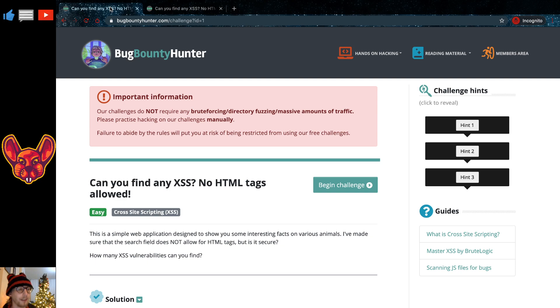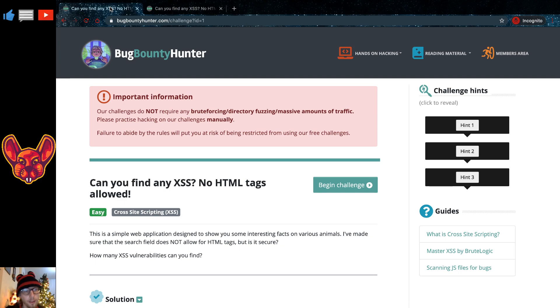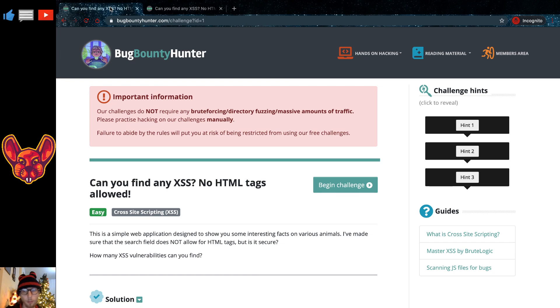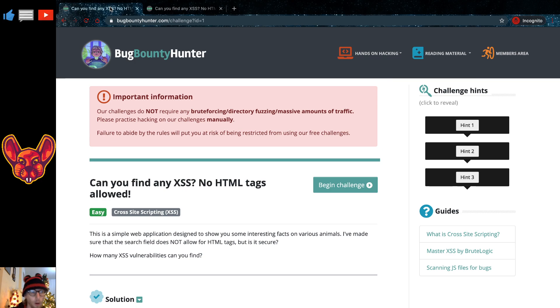But first, real quick guys, this video is made possible thanks to bugbountyhunter.com. Thank you very much. I've been able to have a members account for this website and I can wholeheartedly recommend it.